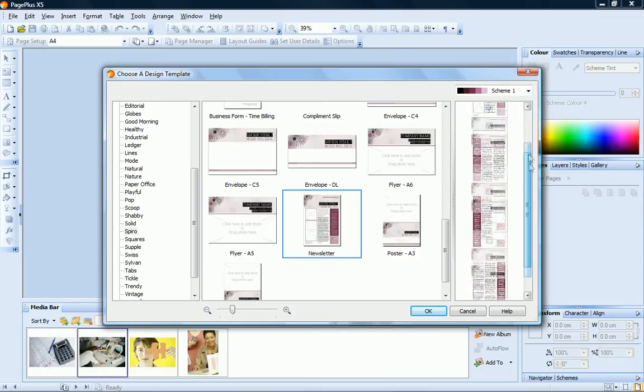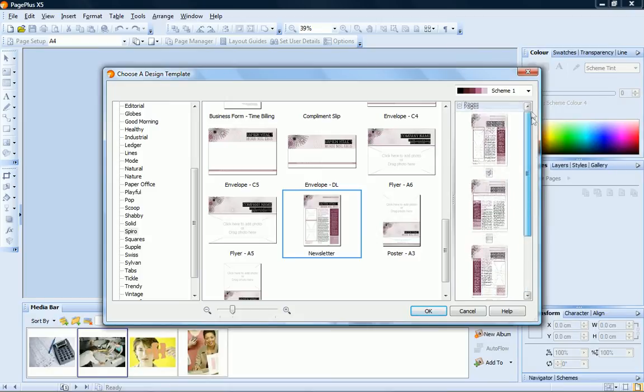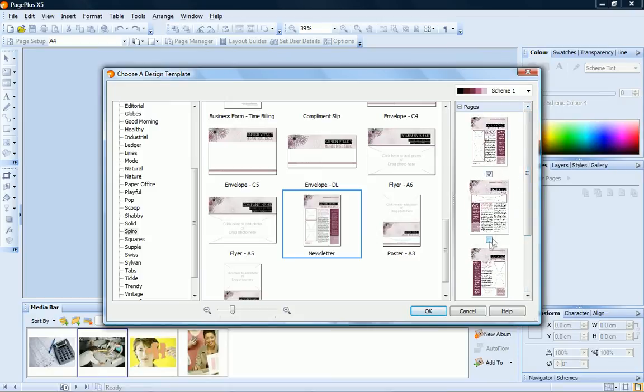On the right, you'll see the pages included with the selected layout. Click the checkboxes for the pages you want to use in your publication.